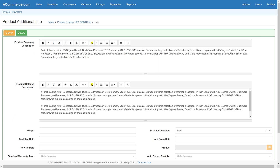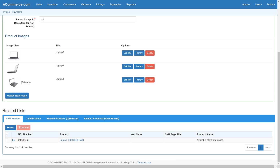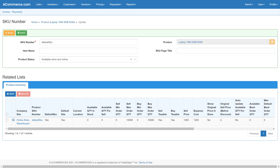Provide a product description which will be shown on the shopping cart product details page. Enter the description by clicking on the product additional info button from the product page. Next, select the default SKU for the product by clicking on the edit button. Here, configure the product status by selecting if this product is available for sale via online shopping cart or in store.